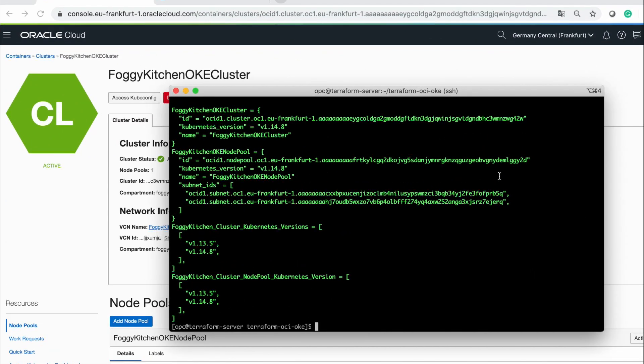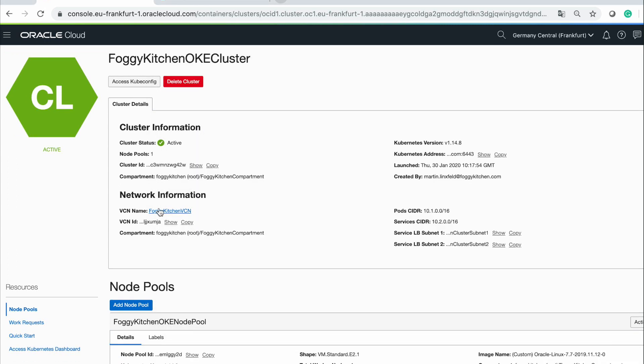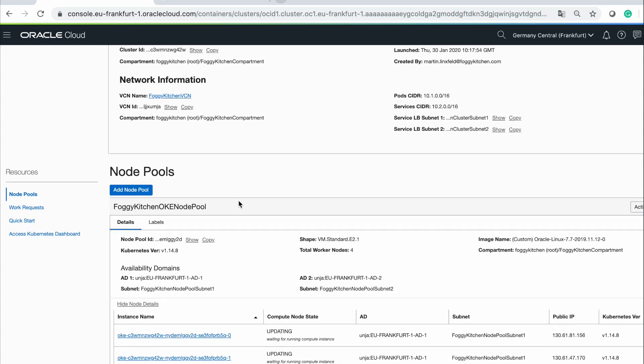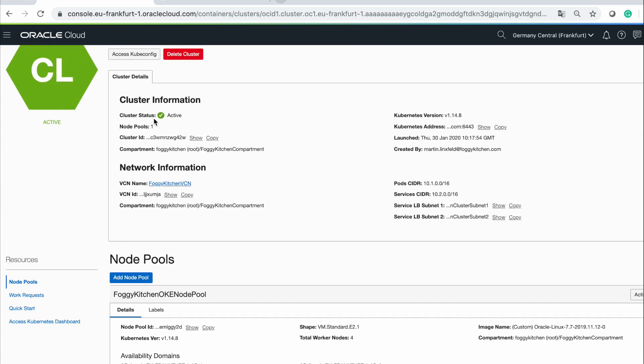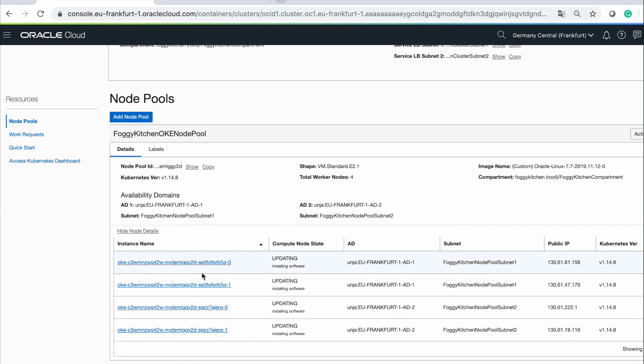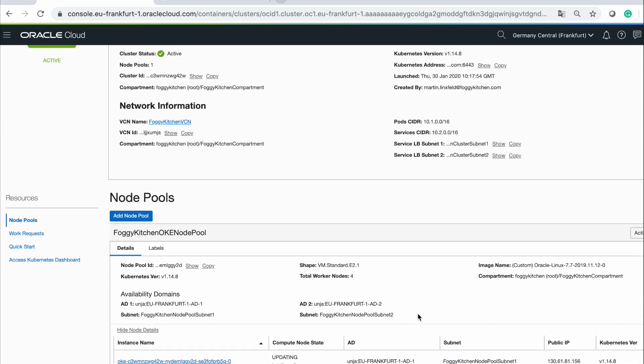Looks like the installation has been finished. Deployment of our cluster is successful. Cluster status is active. We have four nodes and the latest version. As you can see, two worker nodes are in availability domain 1, and other two worker nodes are in availability domain 2.